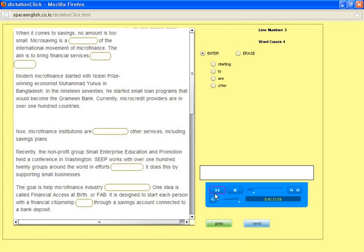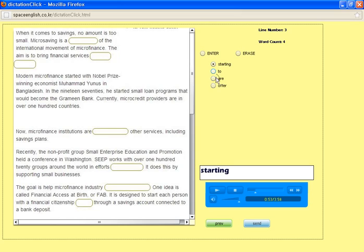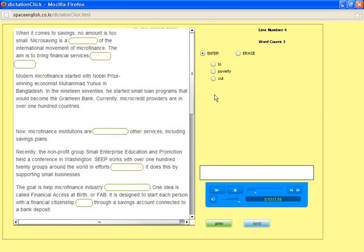Currently, microcredit providers are in over 100 countries. Now, microfinance institutions are starting to offer other services, including savings plans.